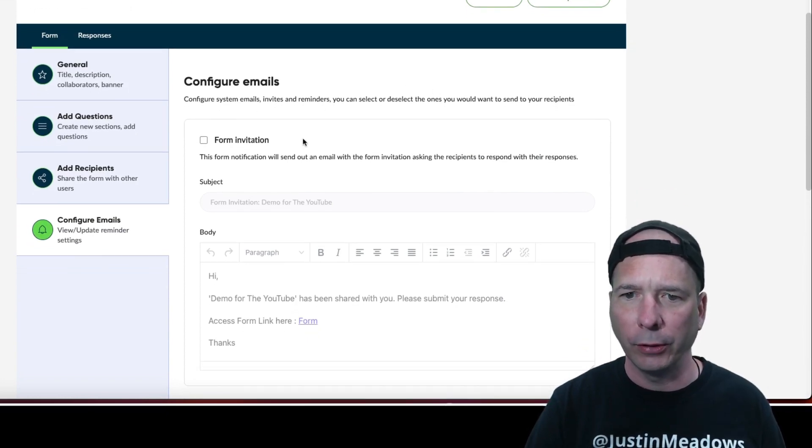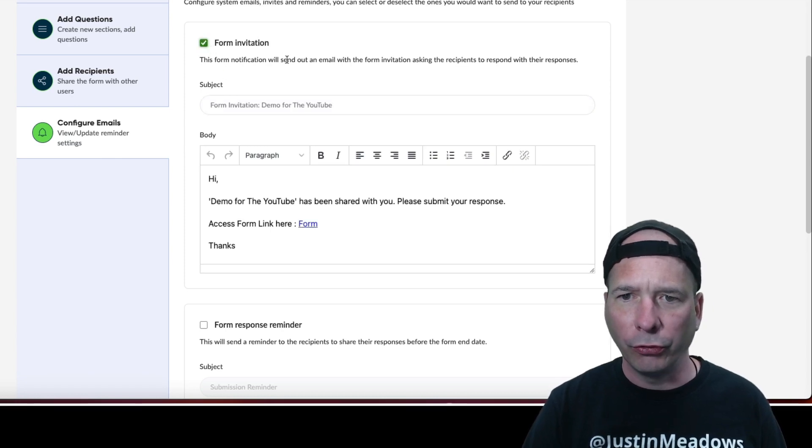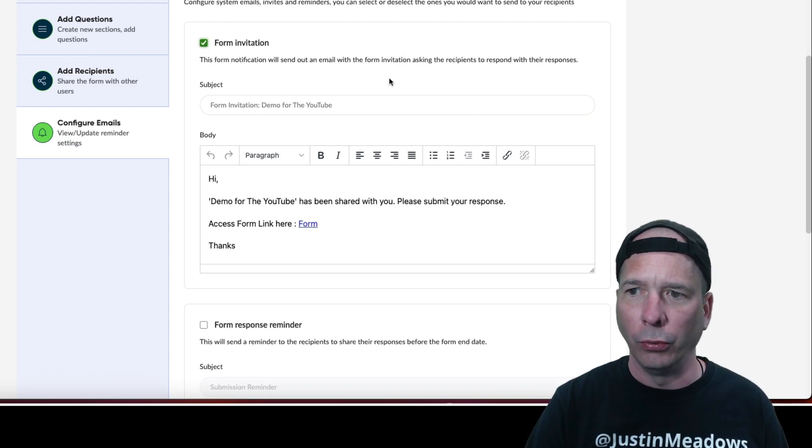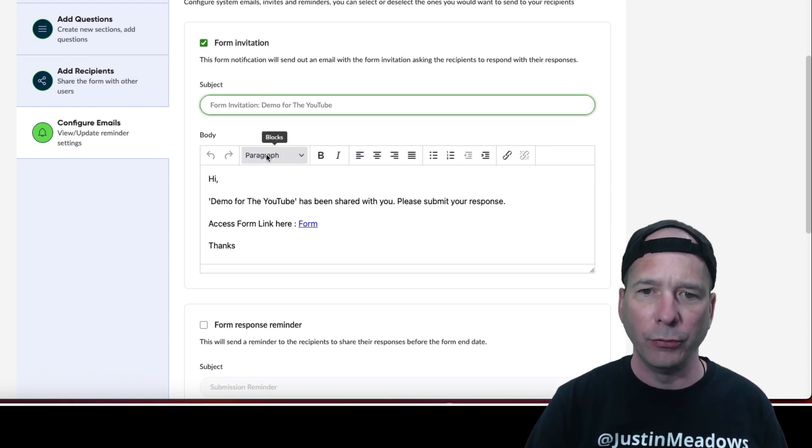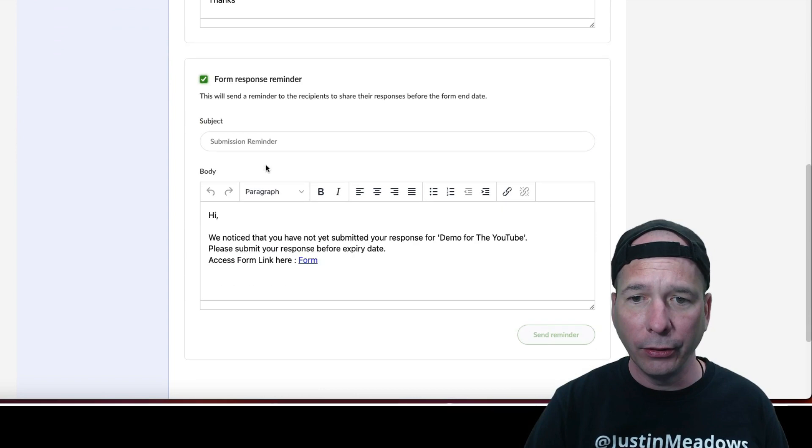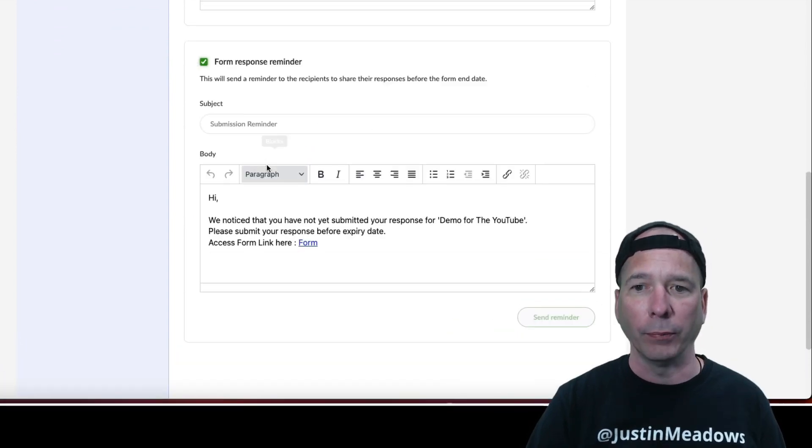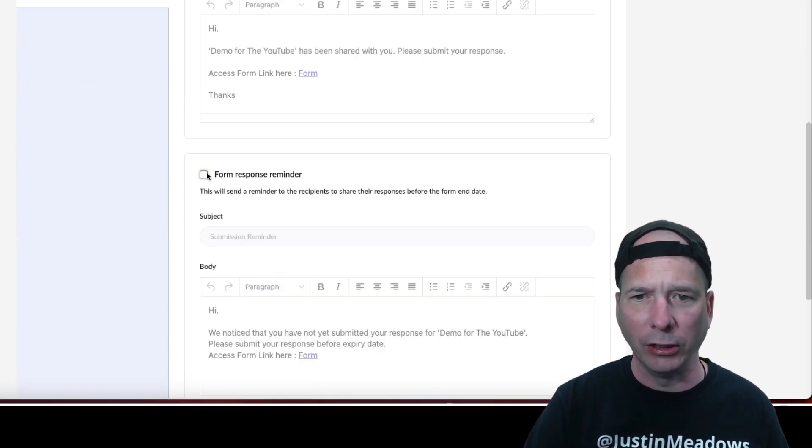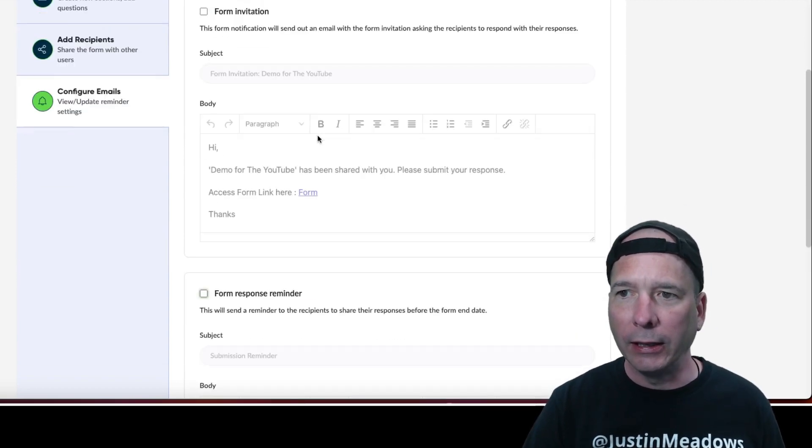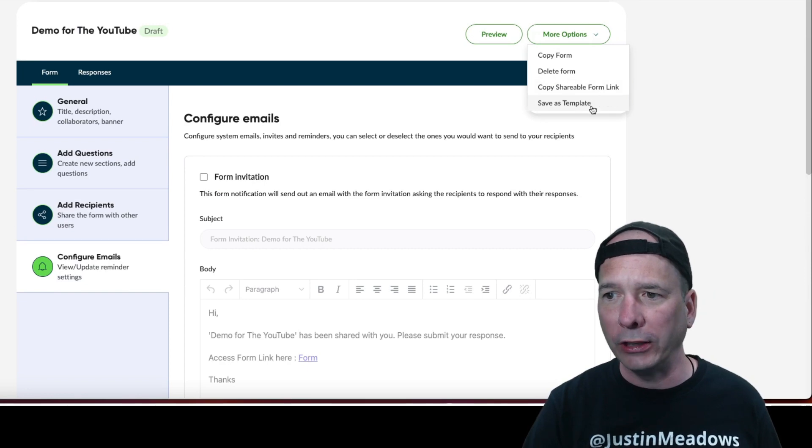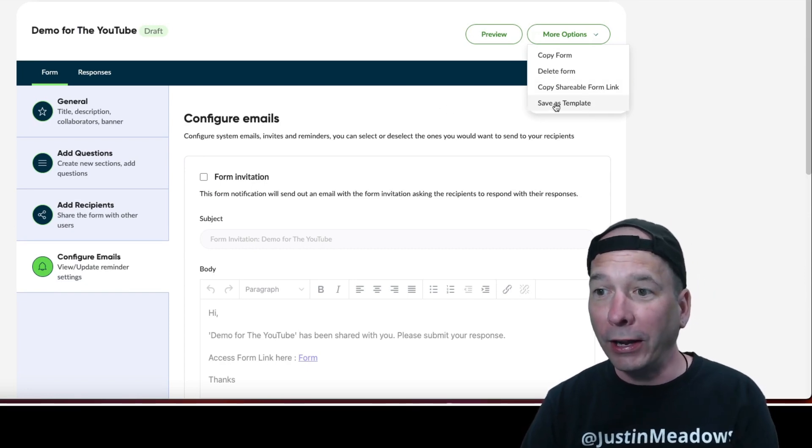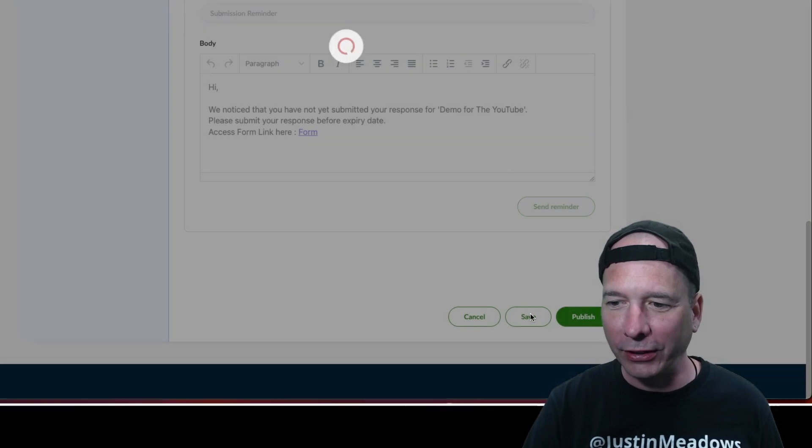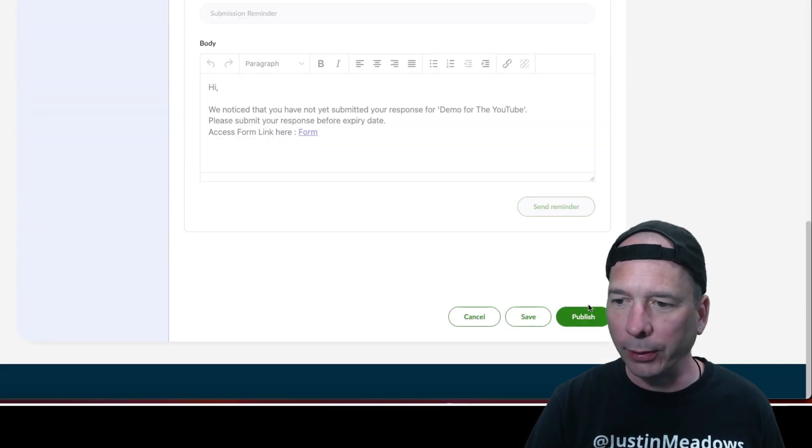This form notification will send out an email with the form invitation asking recipients to respond with their responses. All right, so I can put a subject and a body in there and then I can remind them to do it. And that looks like it, okay. So those are cool. I'm going to uncheck those because I don't think emails enabled on my PDI. And more options, copy form, delete form, copy shareable form link and save as a template. Oh, is that how I can get templates? All right, I'm getting too ahead of myself. Let's save first, let's publish.